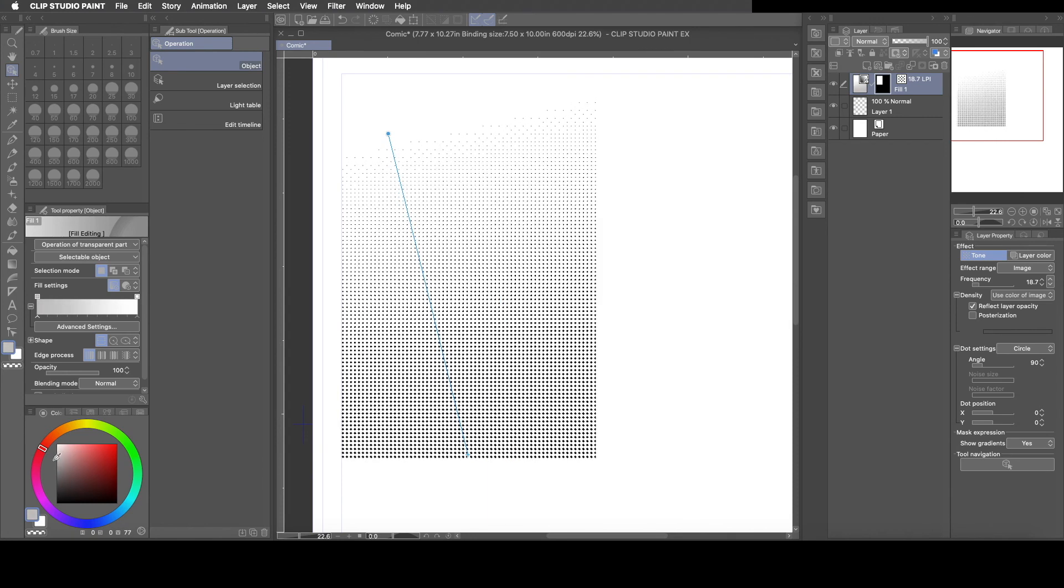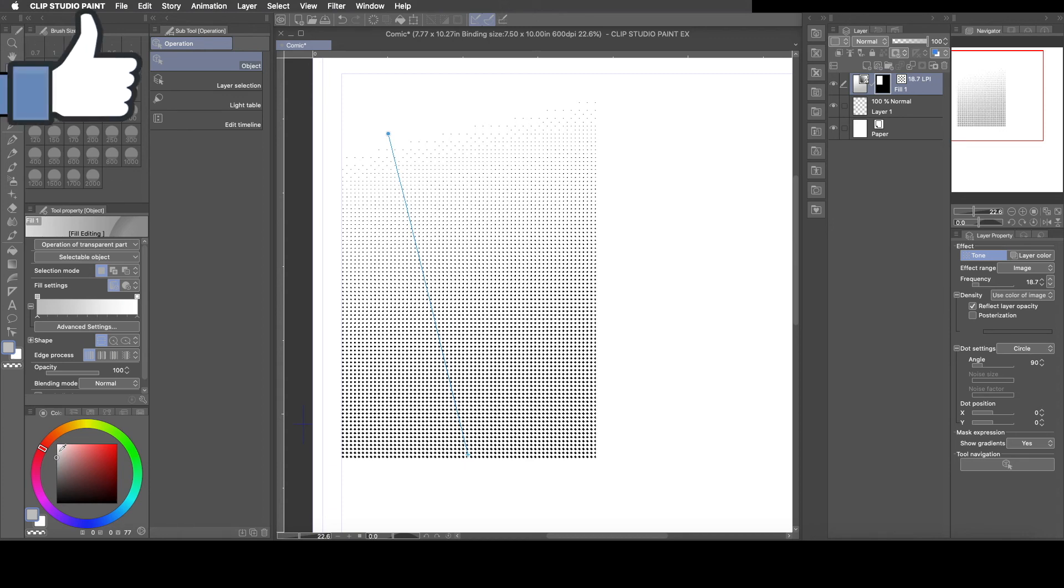So the darker you get, the bigger the dots are. The lighter you get, the smaller the dots. All right, so I hope this was helpful.